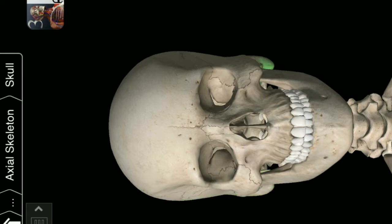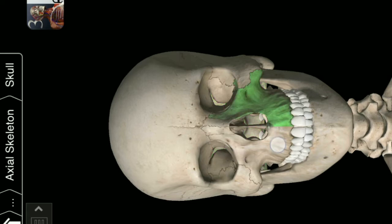Left Temporal Bone. Maxilla Right. Left Maxilla. Right Nasal Bone. Occipital Bone.